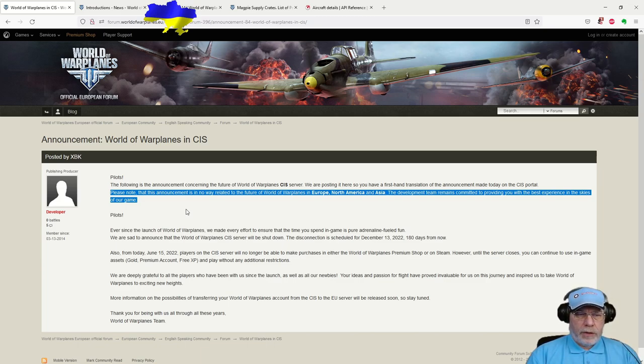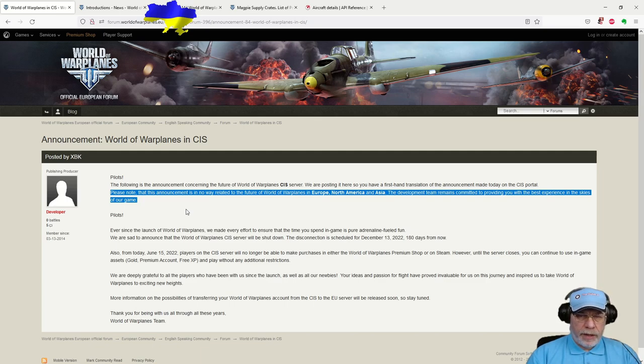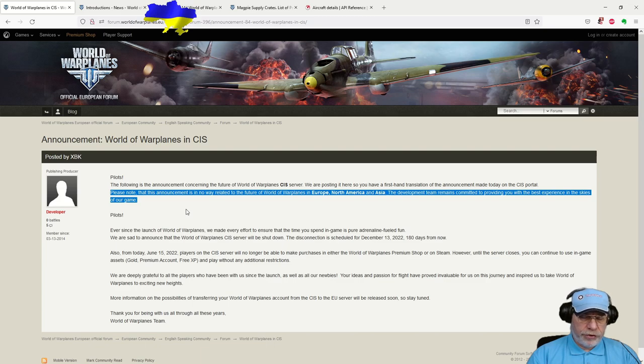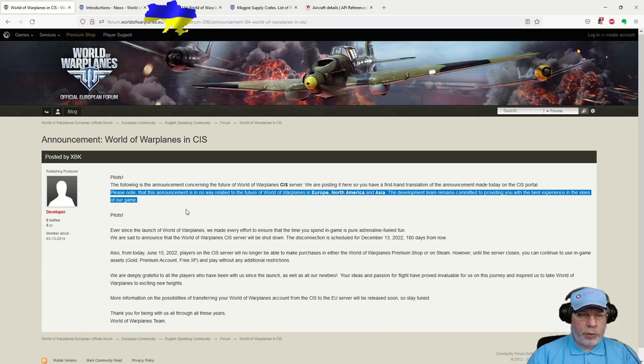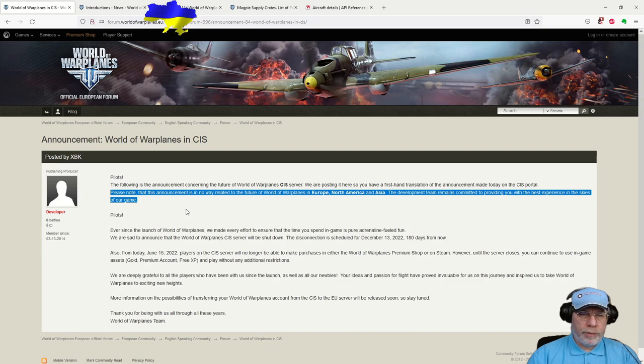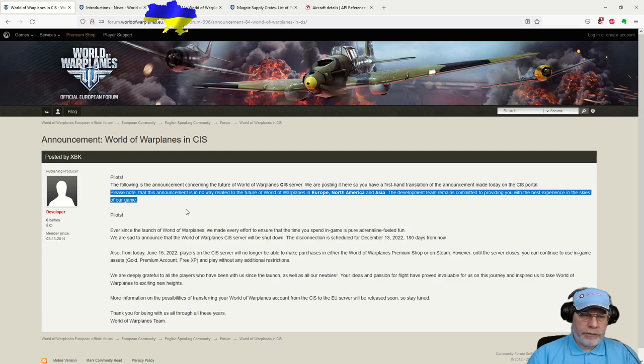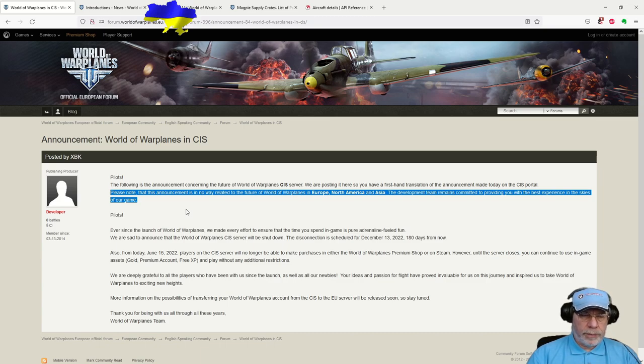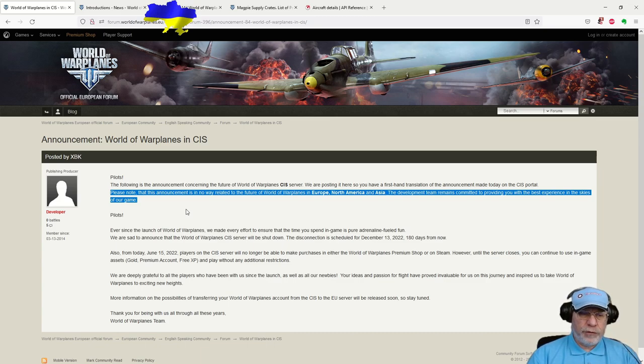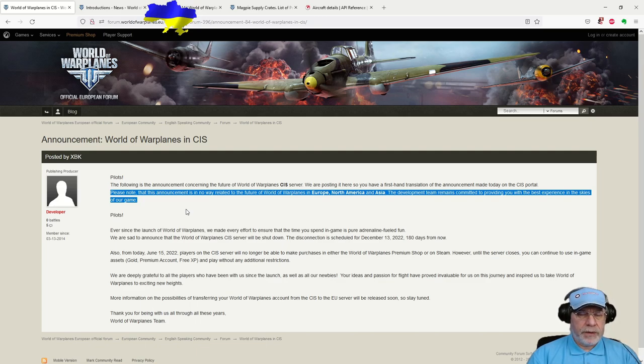I assume two things have borne upon Lesta's decision to shut down World of Warplanes in the CIS region. First, I understand that, per player, the amount spent in the CIS region is rather smaller than it is in the West. Secondly, I assume that the game would have been subject to royalties and license fees that Lesta would have had to pay to Wargaming. Clearly, somebody's crunched the numbers and decided that the game is not viable in the CIS region.